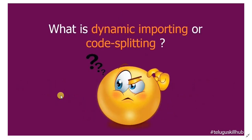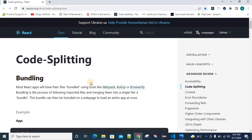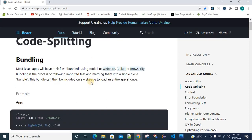What is the meaning of dynamic importing or code splitting? There are definitely doubts. First, you need to know the idea of bundling. Bundling is very simple. We have more than one type of file and we want to make a single file — that is the concept of bundling.